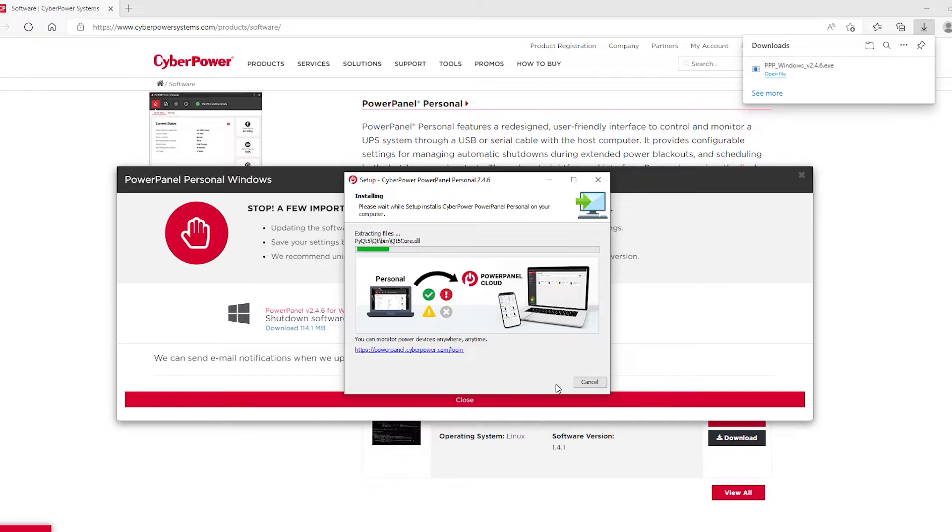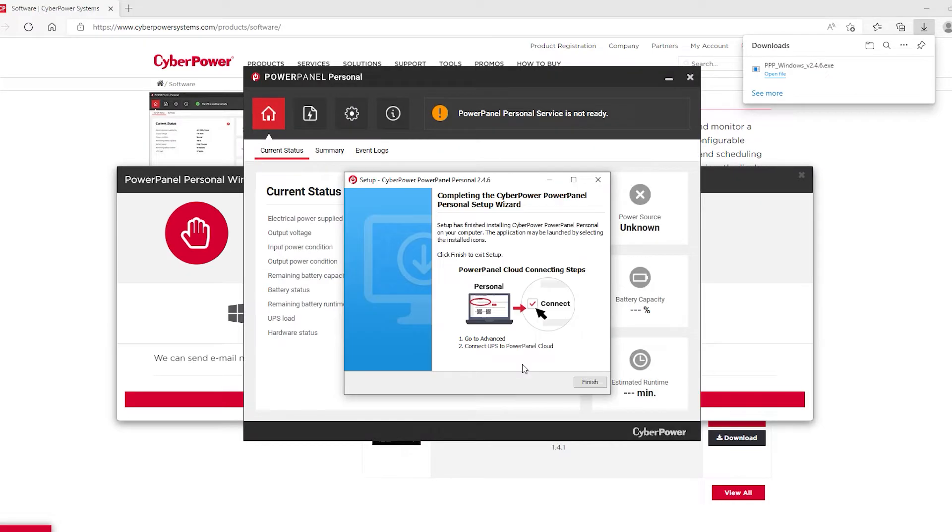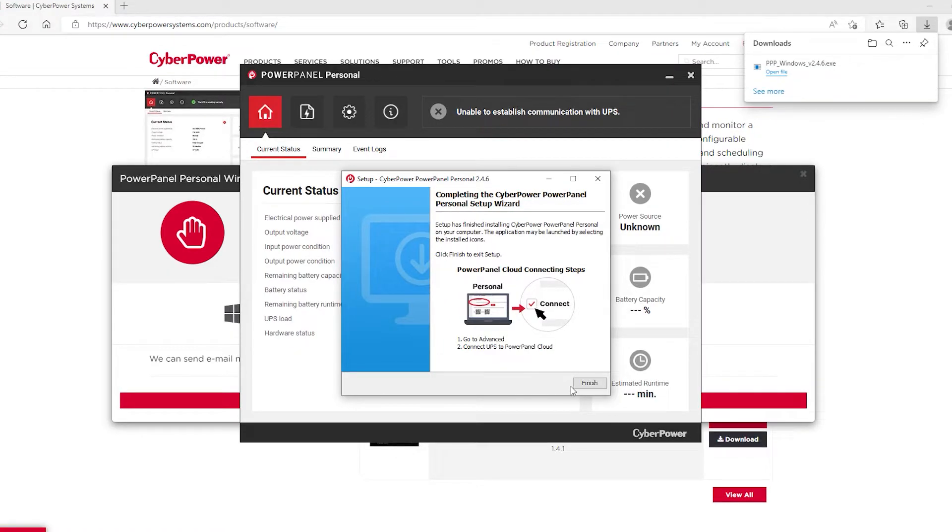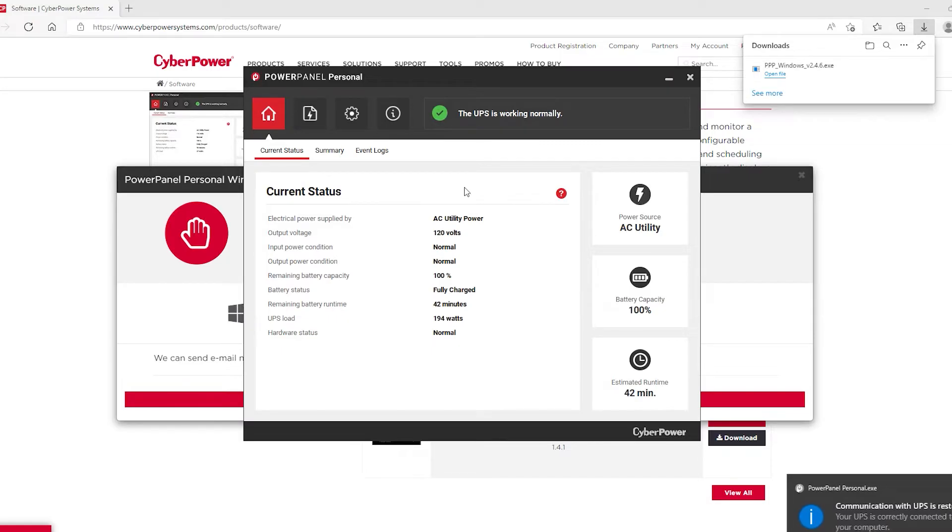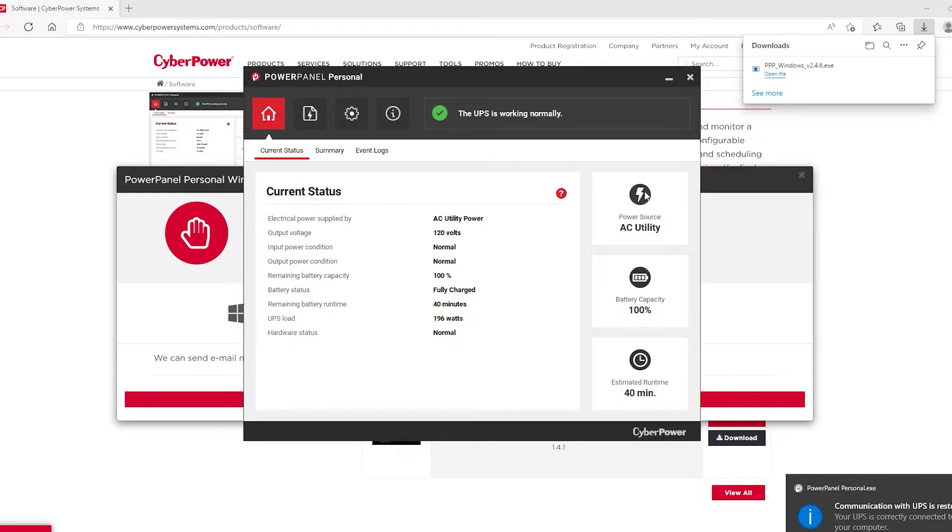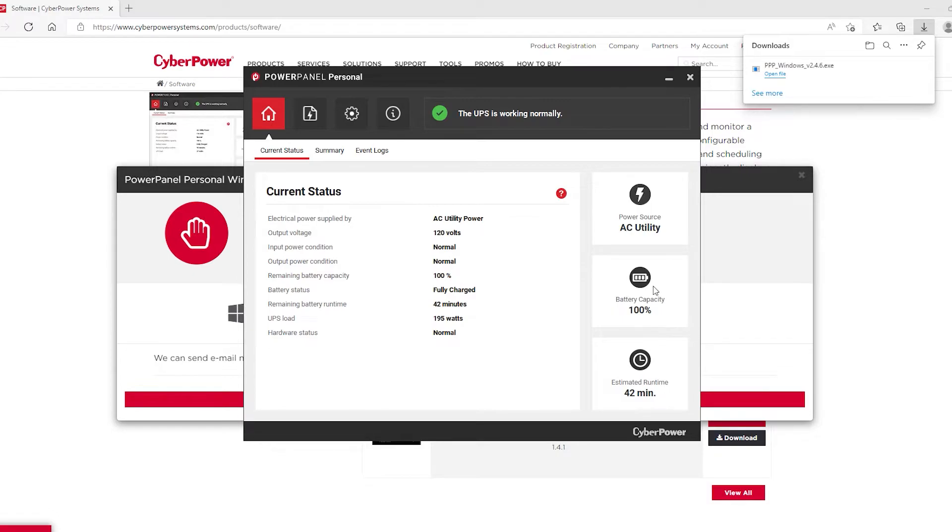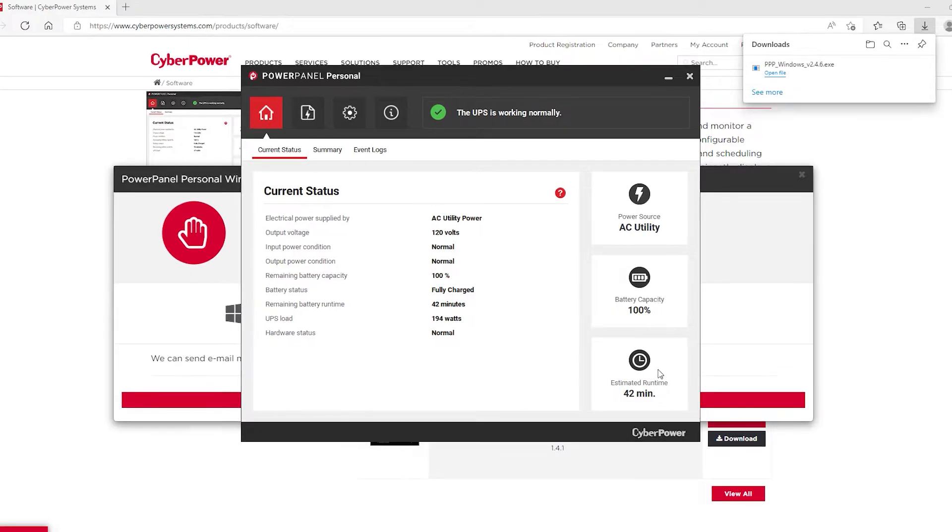And the install is moving forward. And this looks like the dashboard here. And it just updated. That's pretty cool. It's showing that we have AC utility because we're plugged into the wall. Battery capacity is at 100%. Estimated runtime based on the load is going to be approximately 42 minutes.